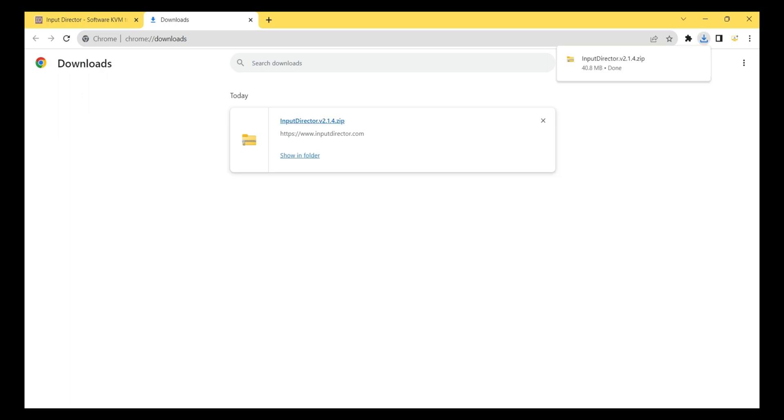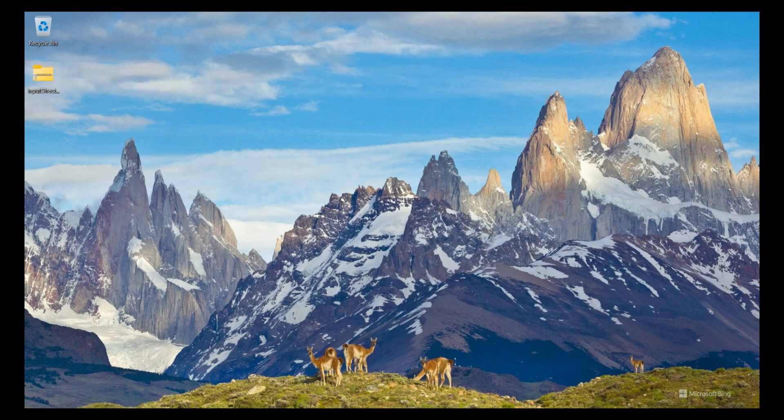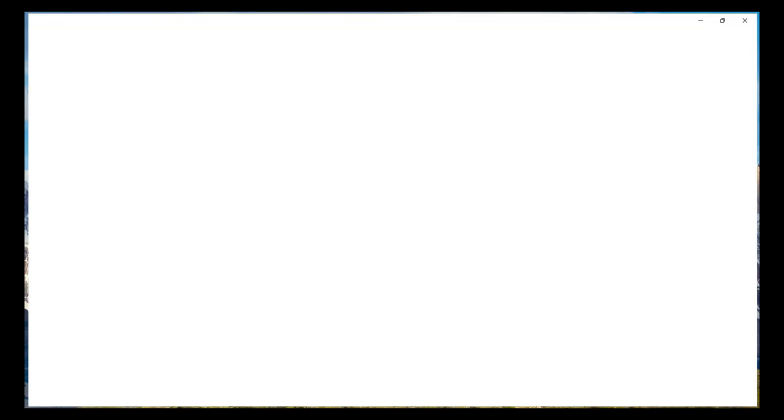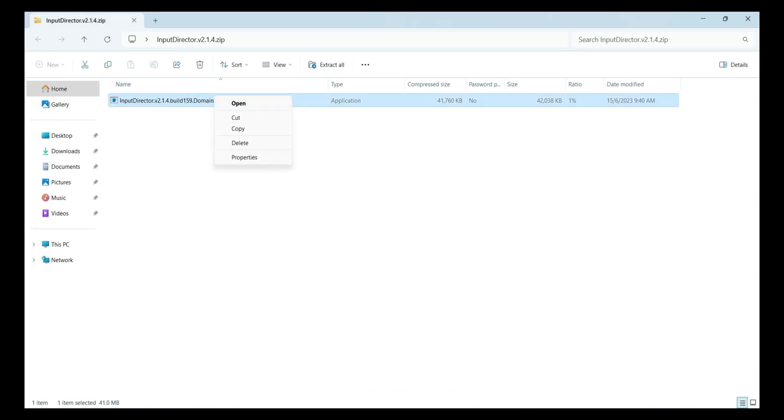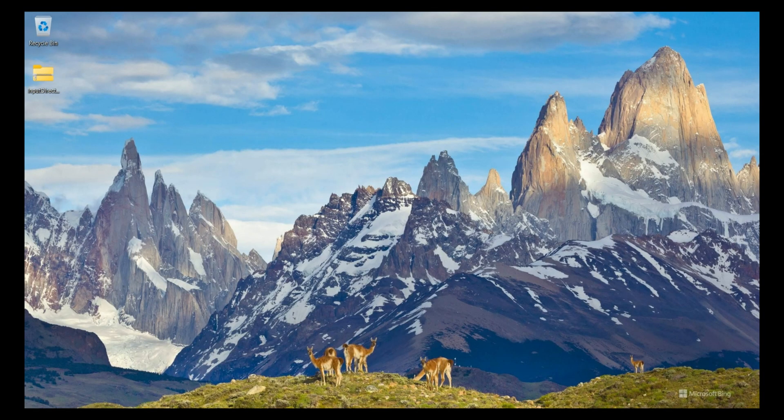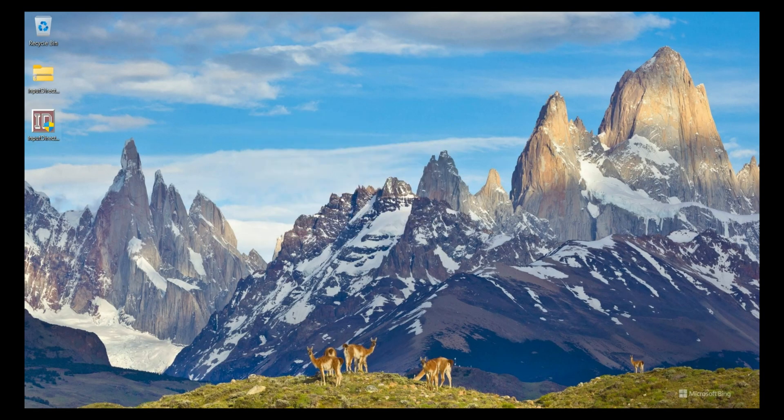Software download is completed so I minimize my browser. I double-click on the Input Director zip file and I see the setup file. So I copy this file and I paste here on the desktop.